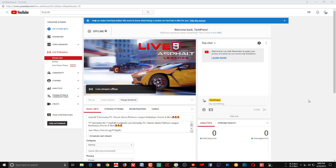However, recently YouTube has integrated this new Live Control Room, and you have access to it wherever you may be — whether you're on YouTube Studio Beta or the YouTube dashboard.